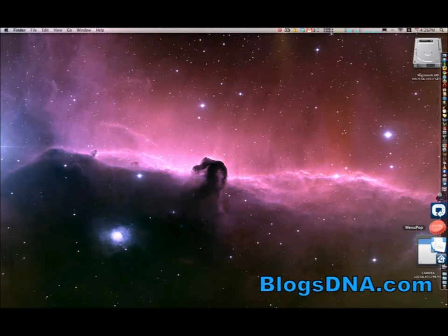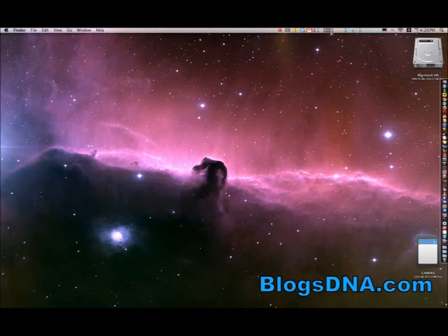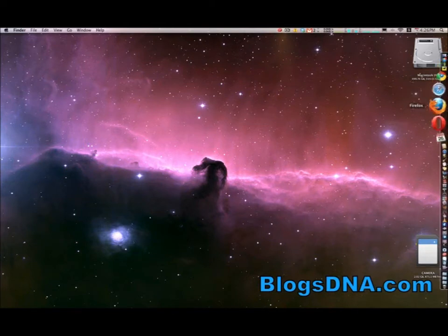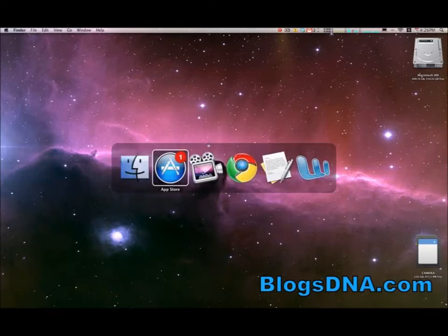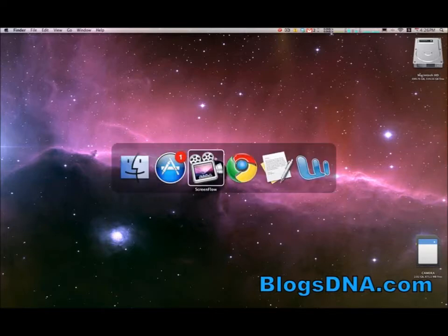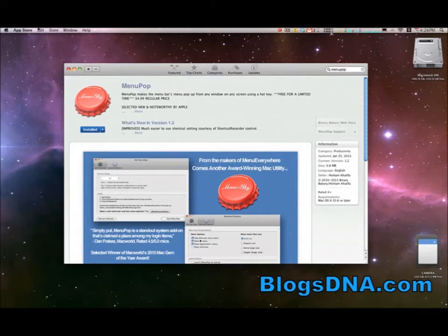And that's StuffIt Expander. There's no actual UI for the app other than this menu bar icon up here that lets you know that it's running. So basically what MenuPop is going to allow you to do is access any application's menu items that you can see here at the top,